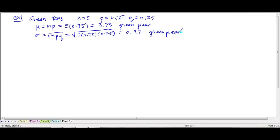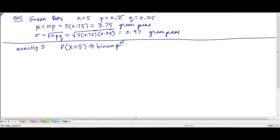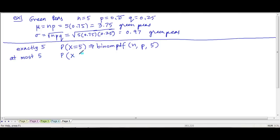Last time we used the binom PDF function. Binom PDF is for finding the probability of exactly a specific value — like exactly 5, exactly 4, or exactly any number; that's the probability that X equals 5. If I want at most 5, meaning X can be 5, 4, 3, 2, 1, or 0 — that's less than or equal to 5 — I have to use the binom CDF, which stands for Cumulative Distribution Function.